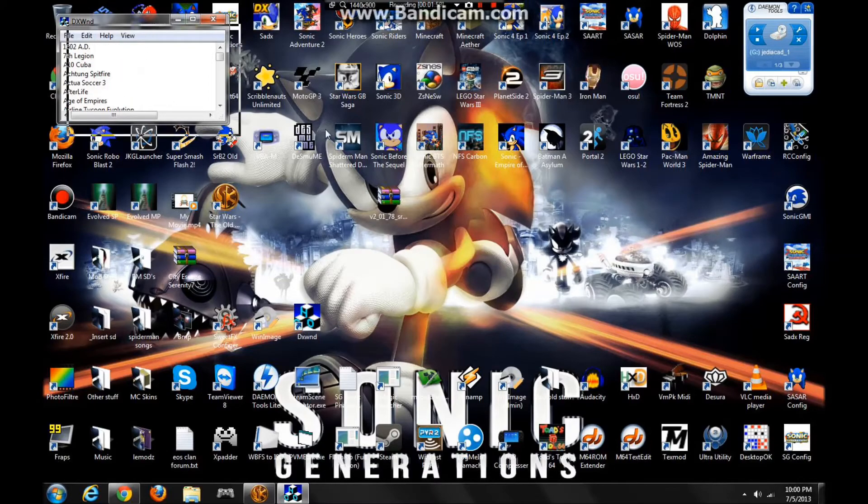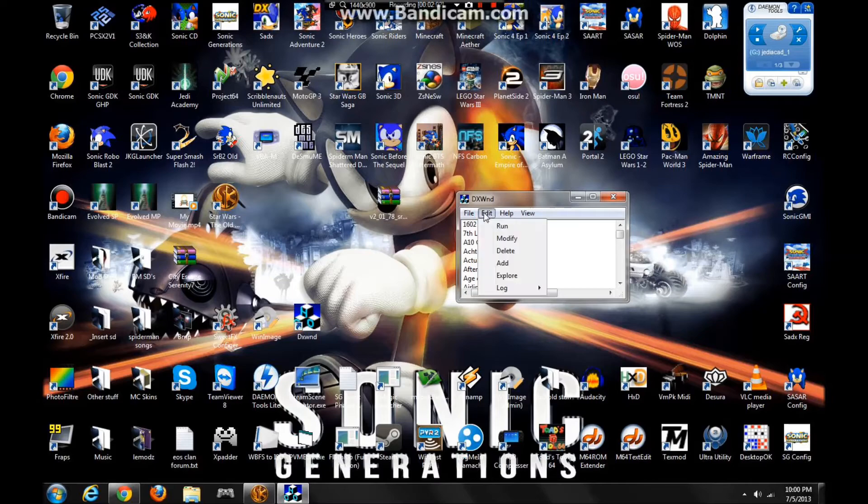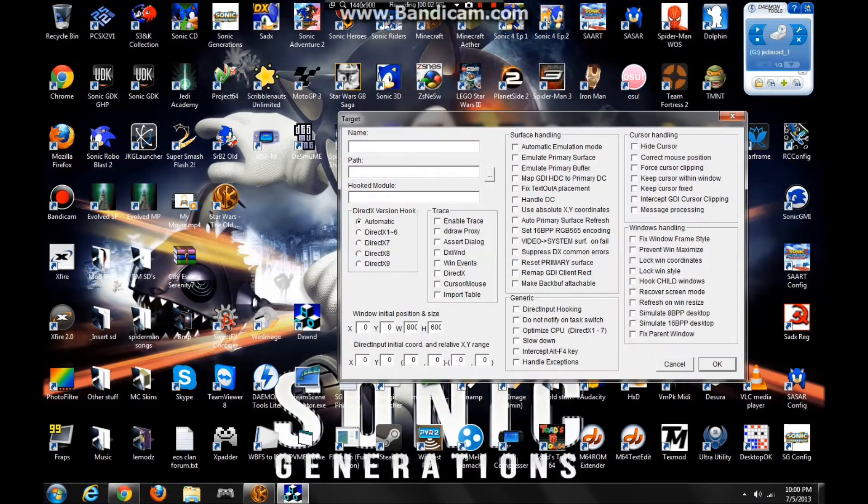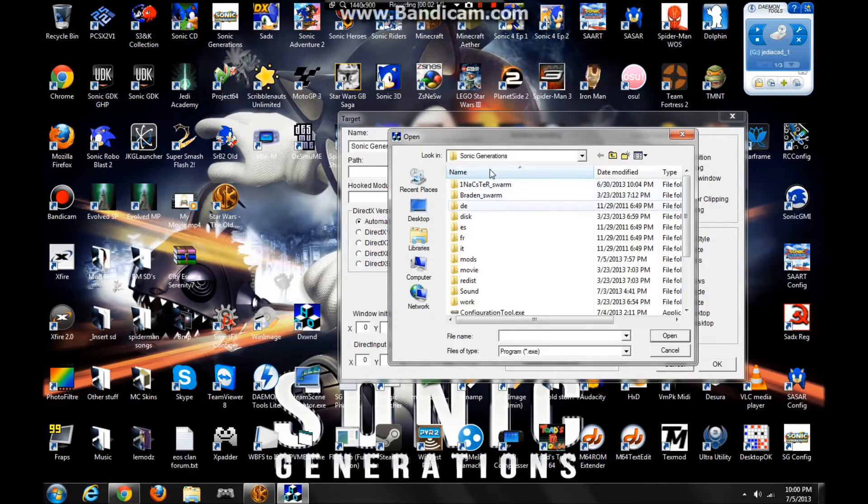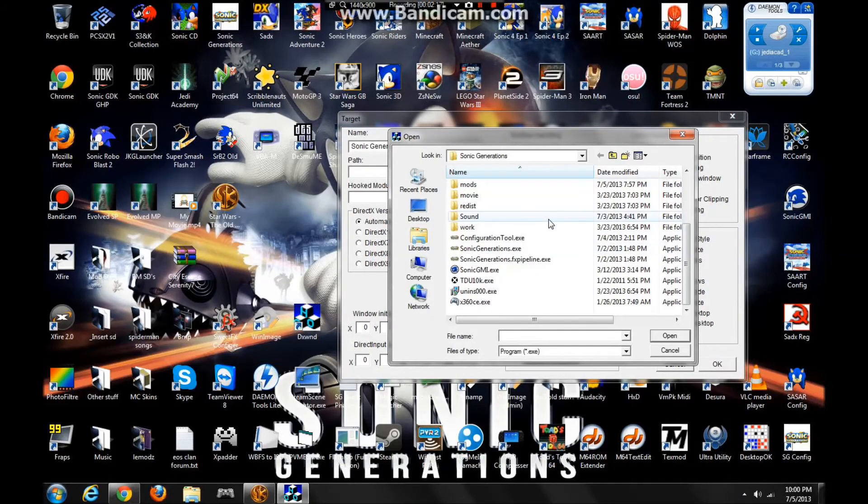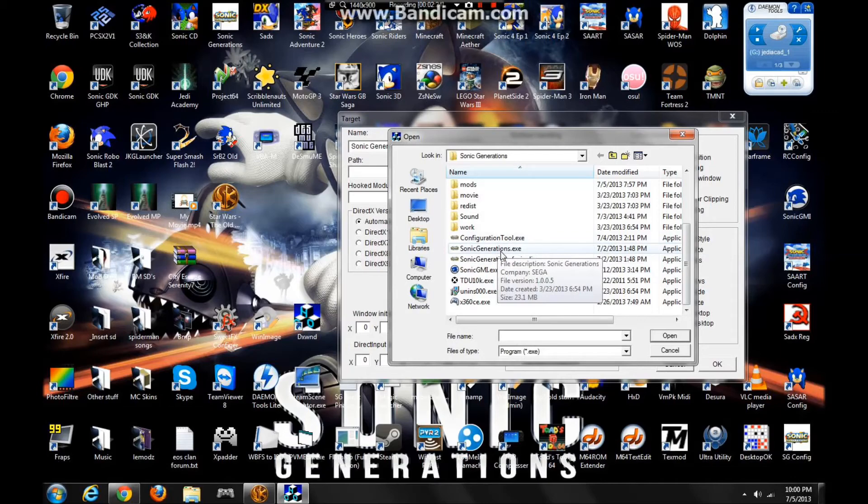So once you run it, you'll get something like this. To add Sonic Generations, you just click Edit and then Add. Now just type in Sonic Generations, and then click on Path right here and find your Sonic Generations root folder.